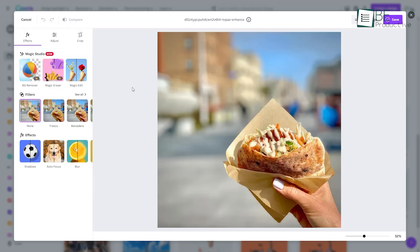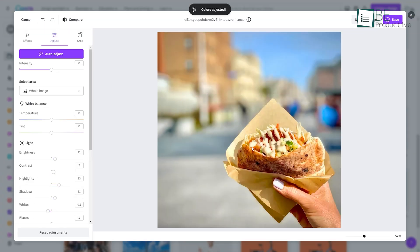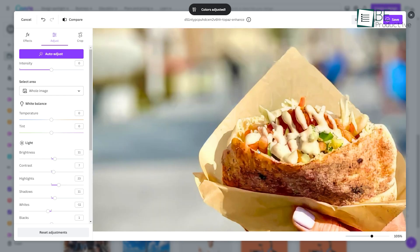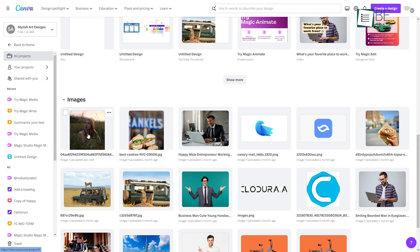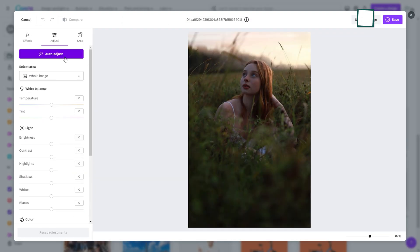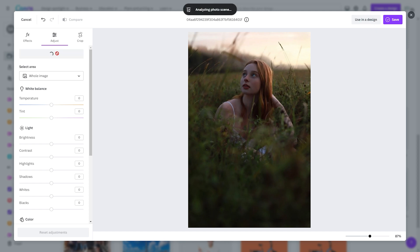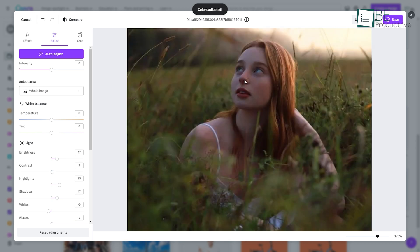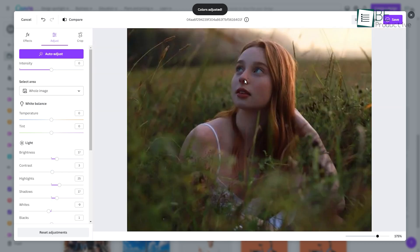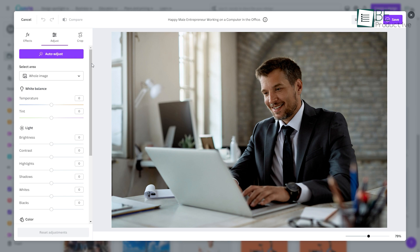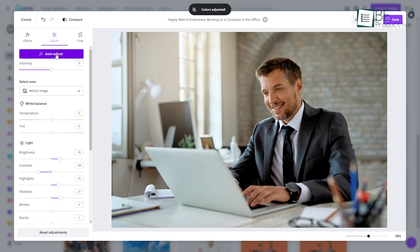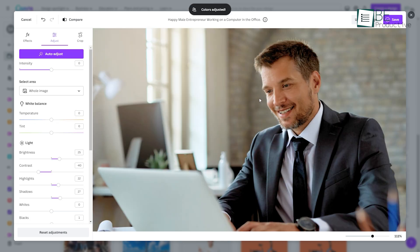With Canva's AI power, you can easily enhance your photos with just a few clicks. Simply upload or select any image you wish to improve, and with one tap on the auto adjust button, Canva's algorithms will instantly analyze your photo and apply professional color corrections, brightness adjustments, and contrast tweaks. It's like having an expert photo editor perfect every image in seconds.